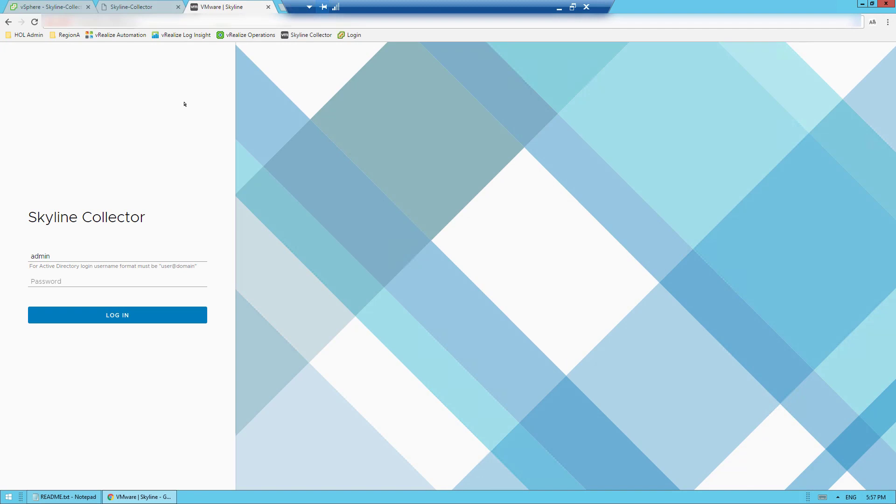Now for the demo. To access the Skyline Collector interface, you'll need to open a web browser and enter the fully qualified domain name or IP address for the collector. If you don't know what those are, you can attain them within your vSphere client. When prompted, enter a username and password that will set as part of your initial configuration of the service.